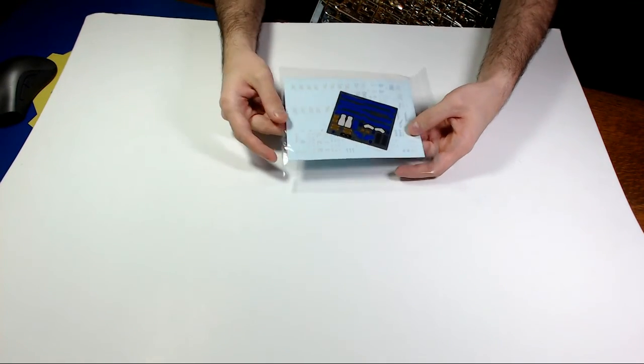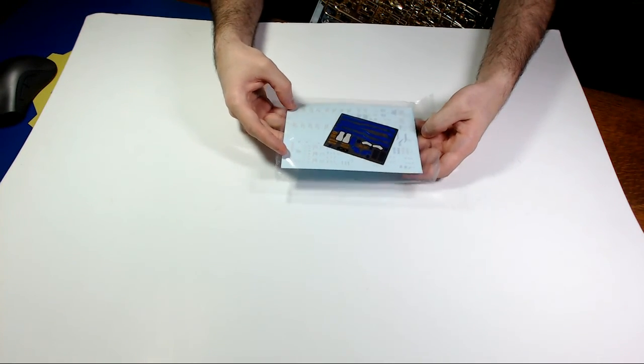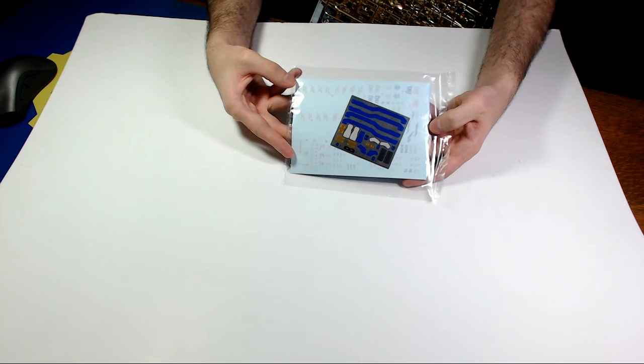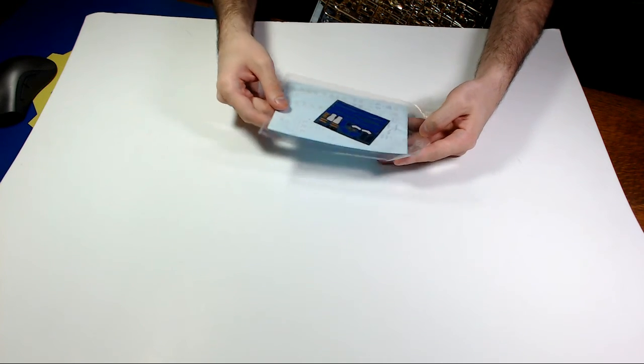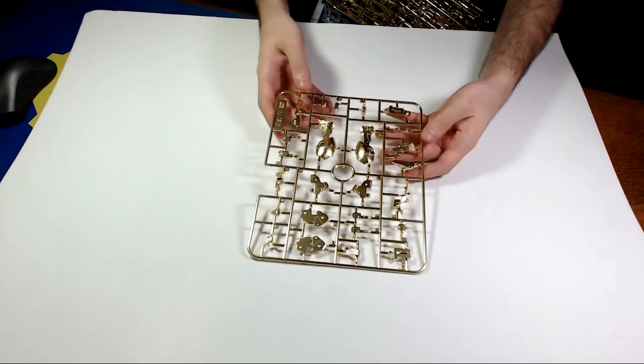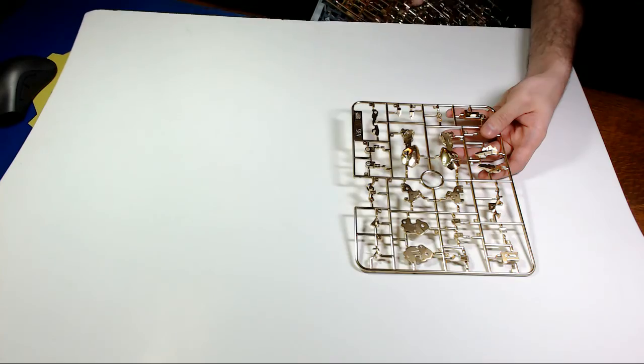I didn't take these out so I didn't damage them, but this is the sticker and the decal set. Pretty basic decals, nothing crazy. First I'm gonna do is the gold parts. I'm gonna try and set both out since there's a lot of runners to go through.